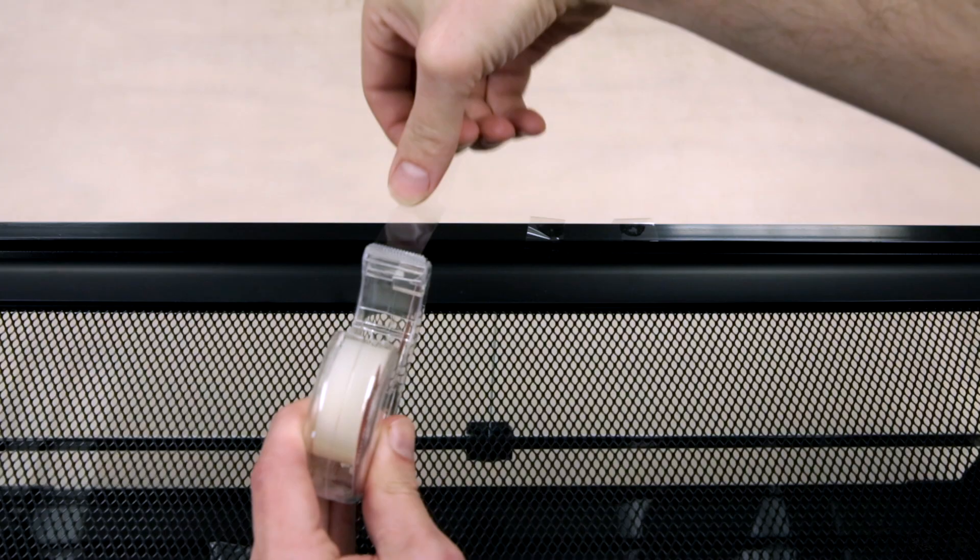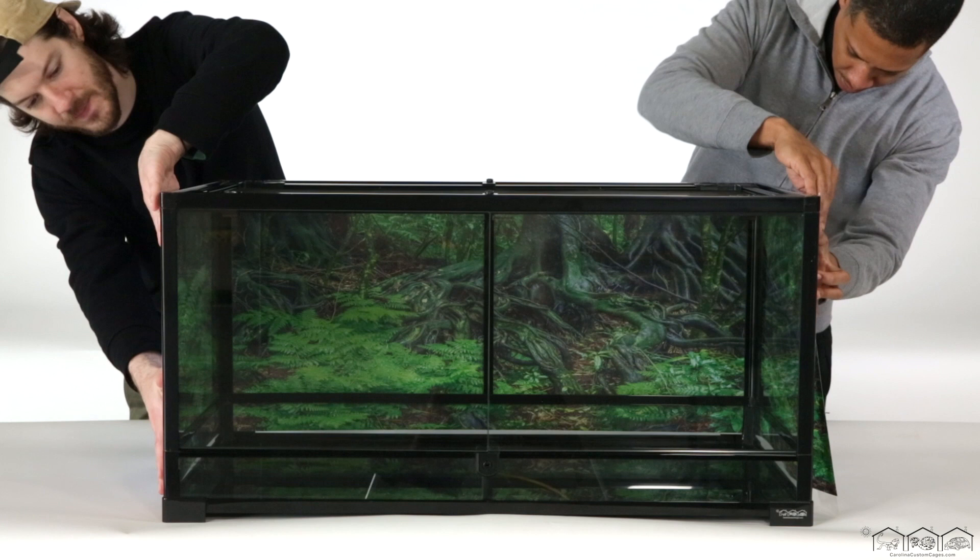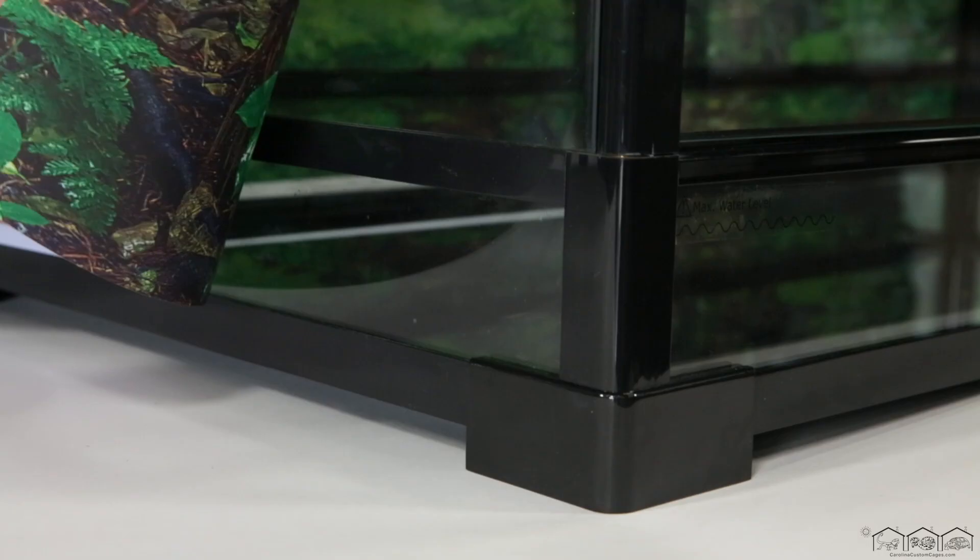Next, with someone's help, stage the background around the back and sides. Once you have the background staged in place, you'll want to line up the bottom of the background with the bottom edge of the glass connected to the black base of the terrarium. Bottom alignment is best.